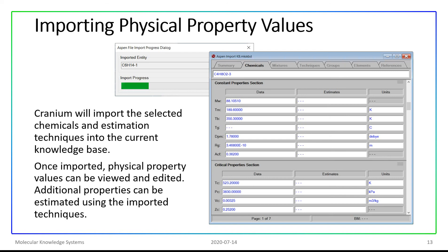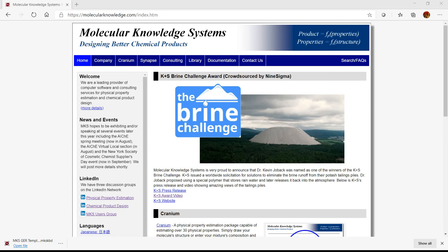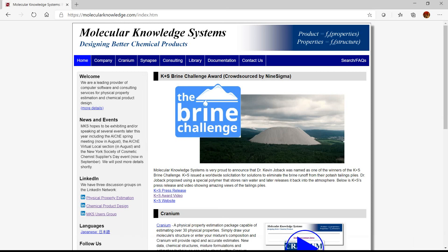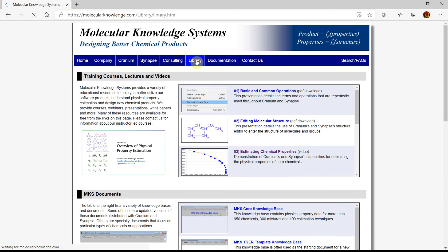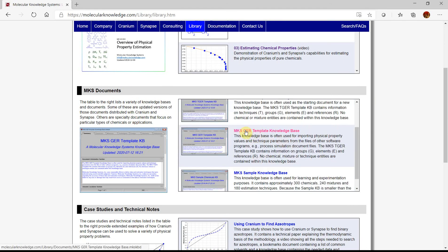Now I'm going to switch to Cranium and proceed with the demonstration. We will be using Cranium version 4.0, core version 3.17. The demonstration or reader version of Cranium 4.0 is now available for download from our website. As a first step, we will download the GER template from the Molecular Knowledge System's website at www.molecularknowledge.com. From the home page, simply change to the Library page, scroll to the MKS Documents section, and look for the MKS GER template knowledge base. Click on the link to download the knowledge base.